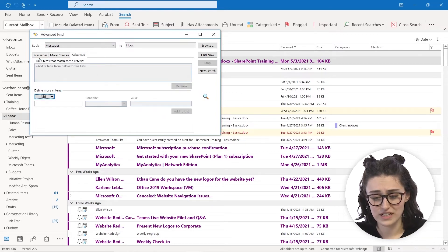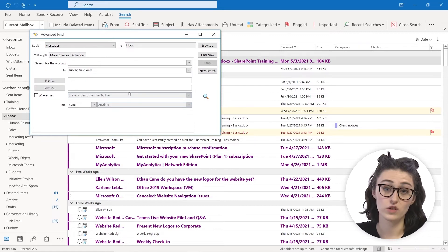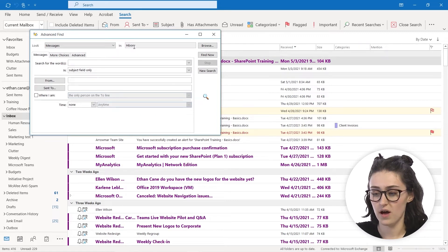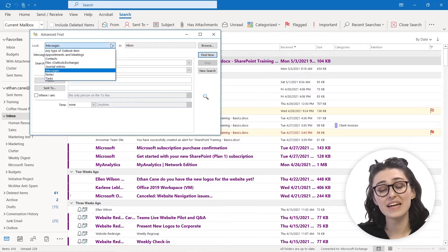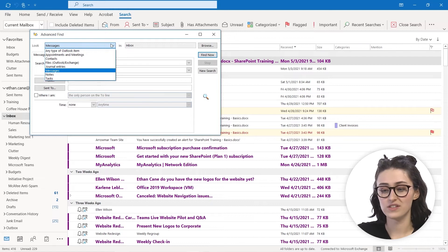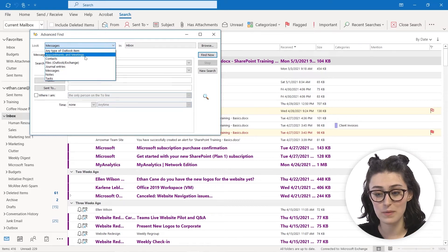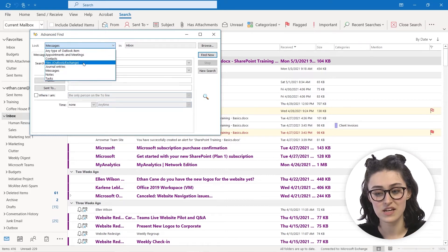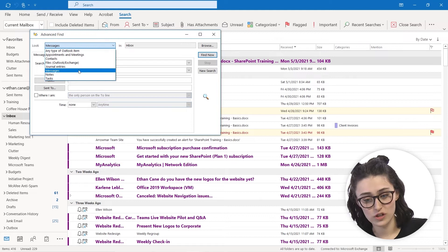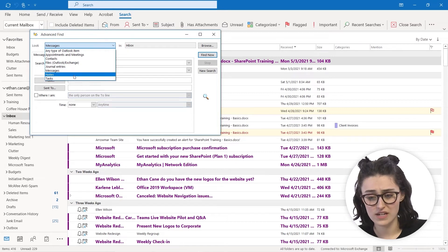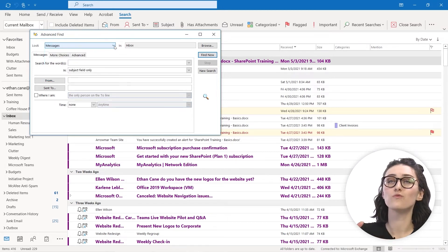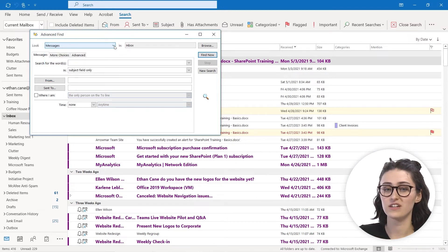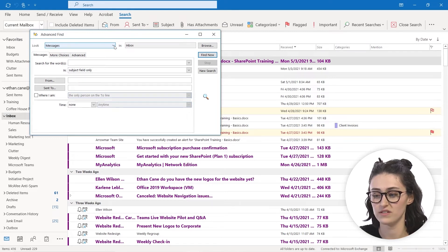And you can even add more criteria. So it's a very specific way to look for things in your inbox and you can even select where you would like it to look for it. So any Outlook item, appointments and meetings, files in Outlook and Exchange, journal entries, messages, notes, tasks, etc. So you can really get specific to finding that certain item inside of this advanced feature.